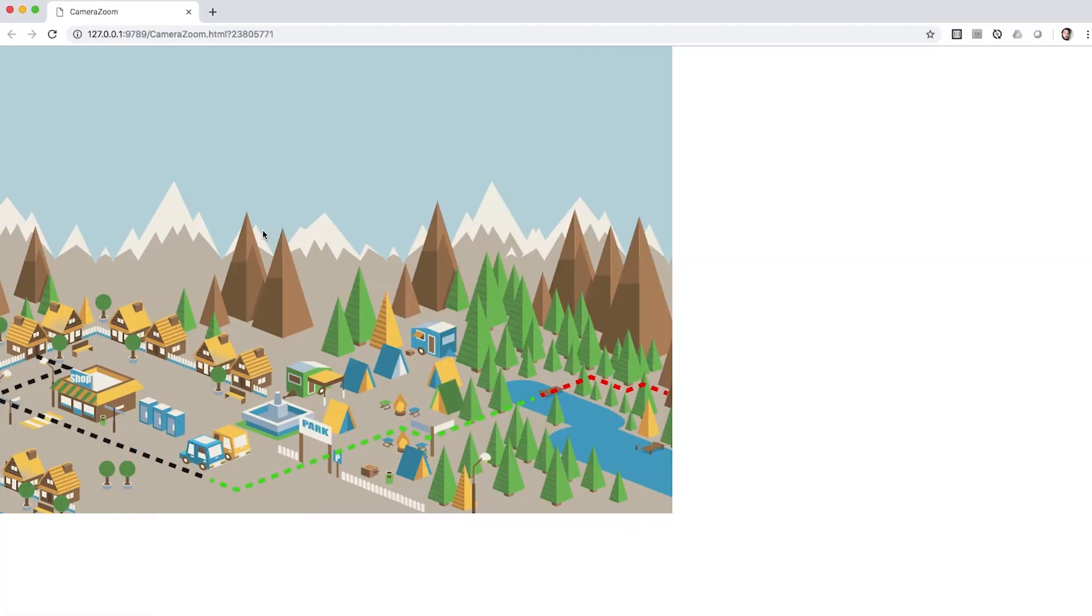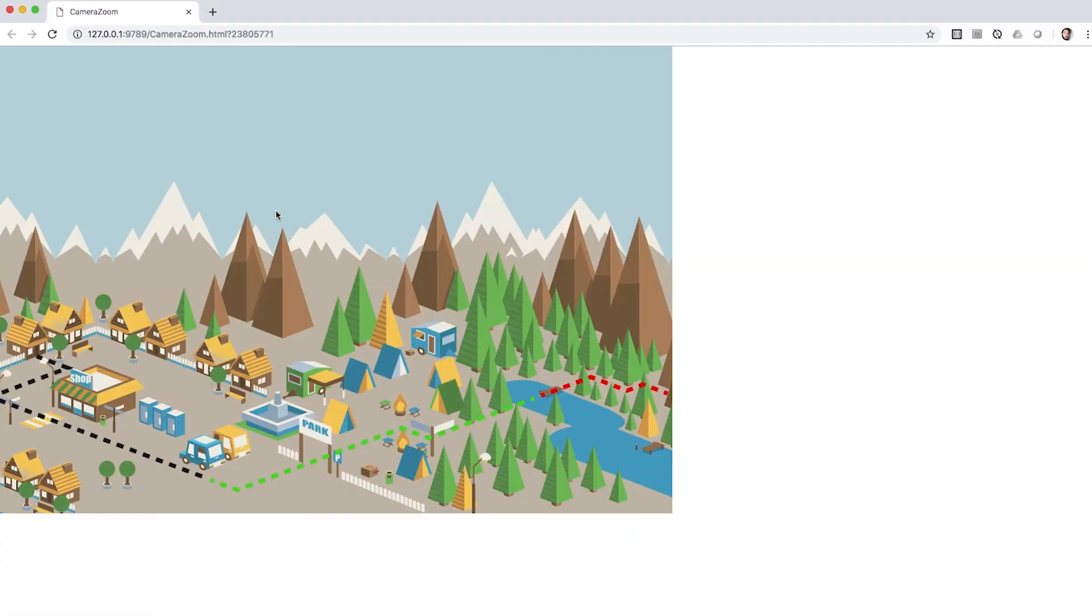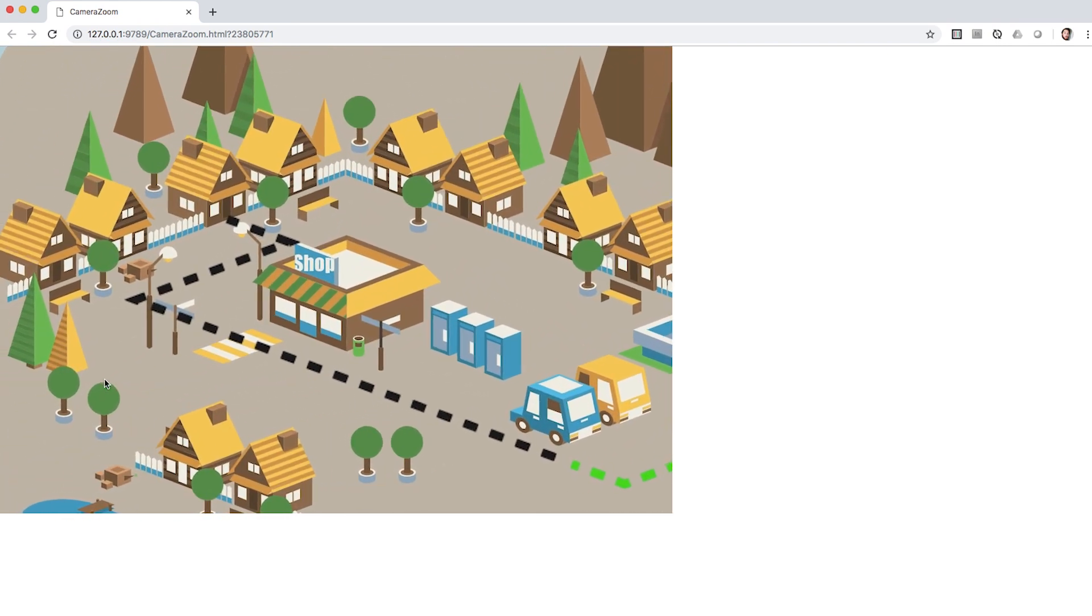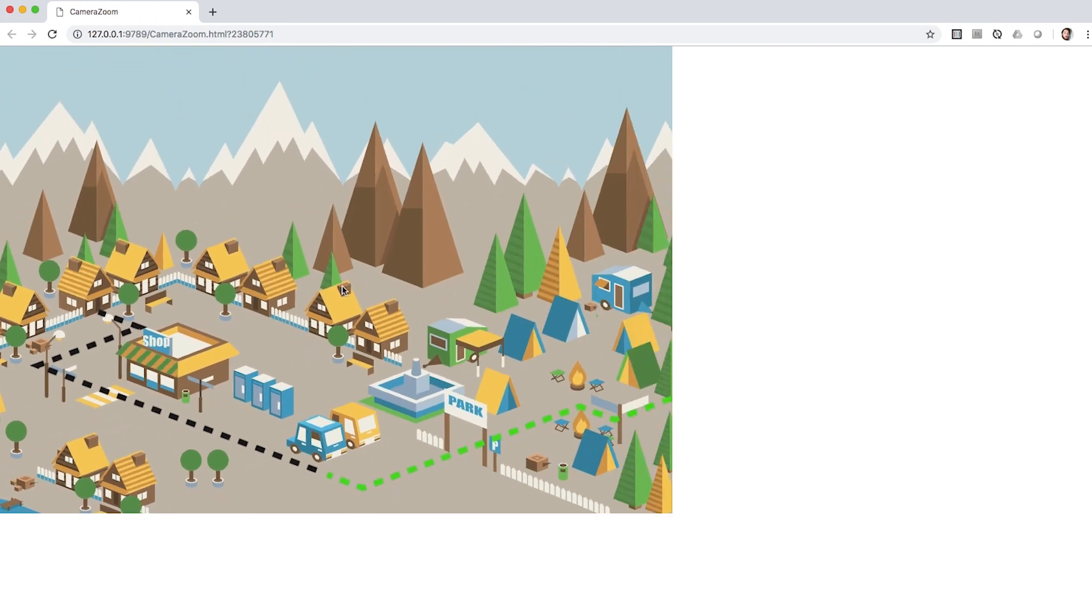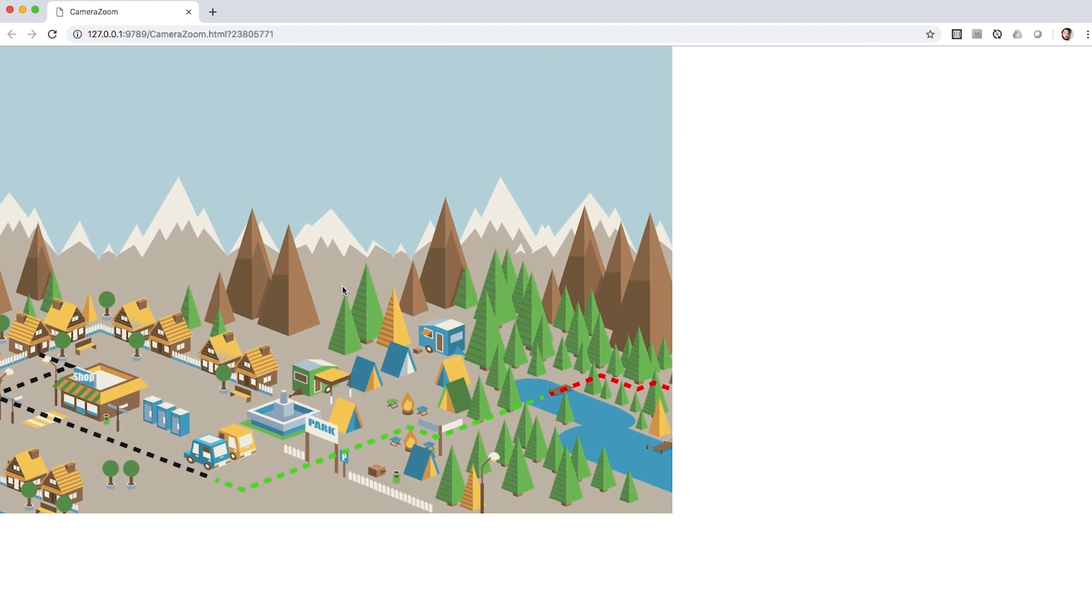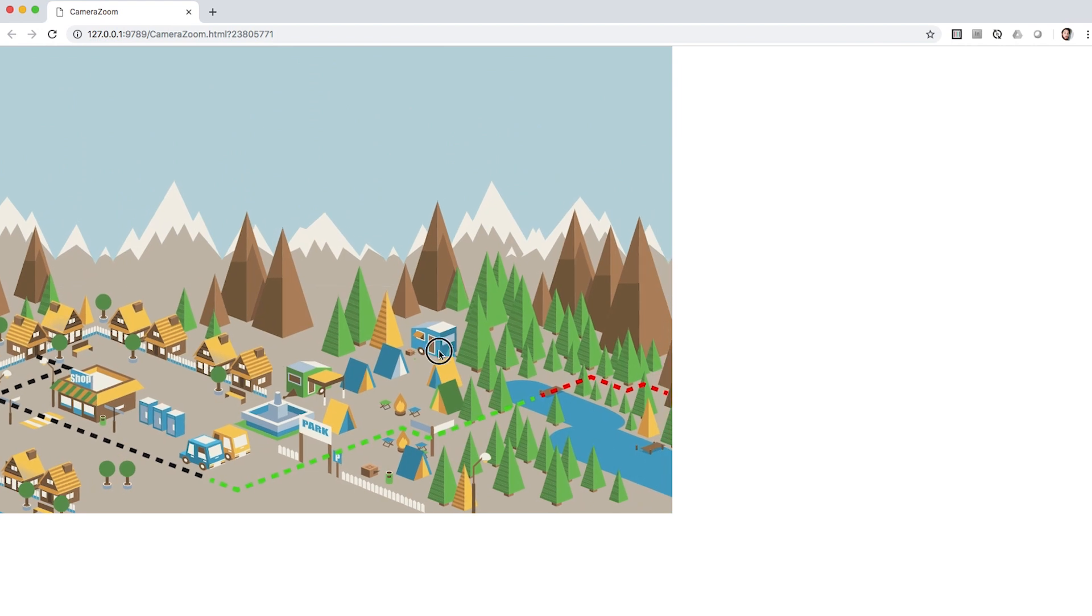Let's take a look at the final project. When the user clicks anywhere on the map, the camera focuses and zooms in on that particular spot. Another click moves the camera back to the initial position.